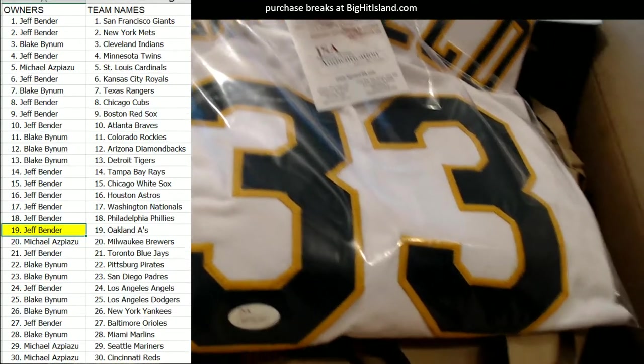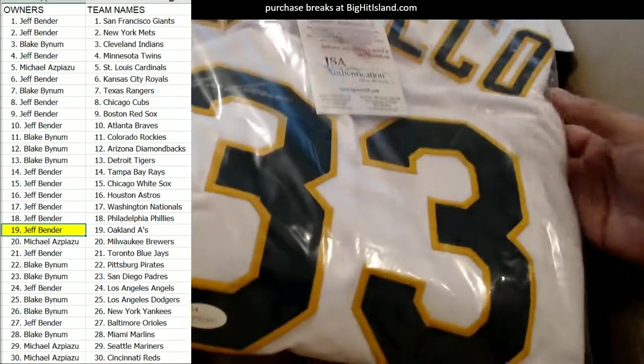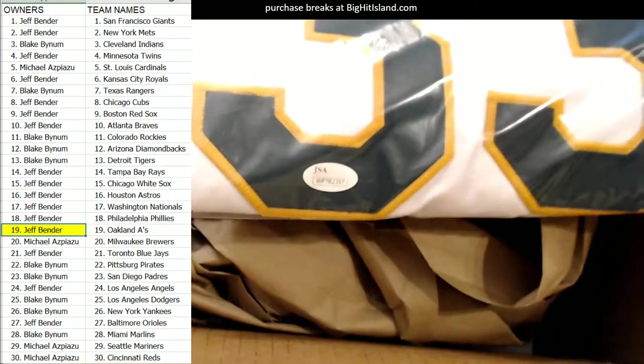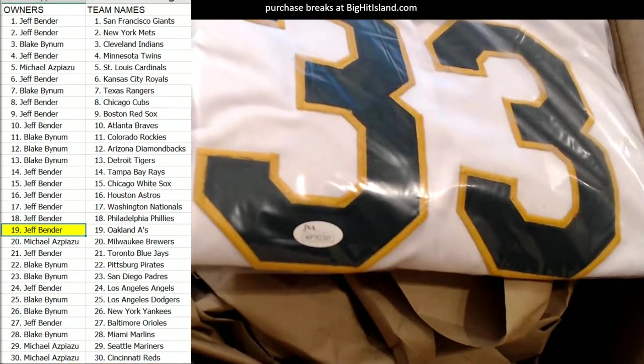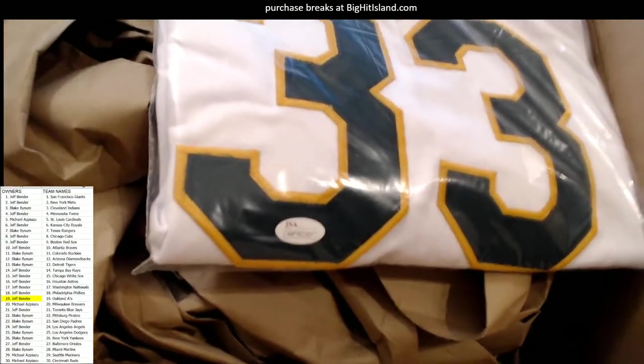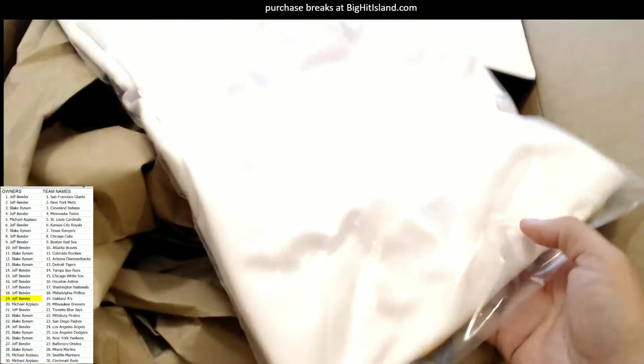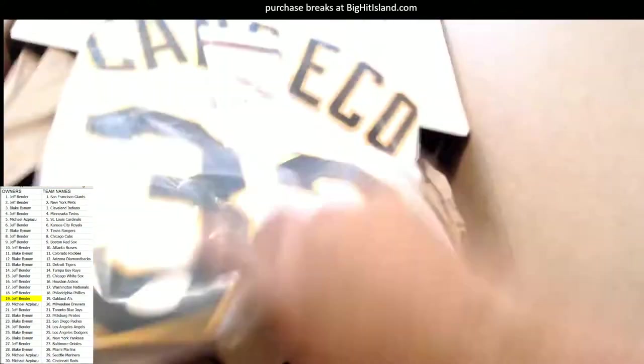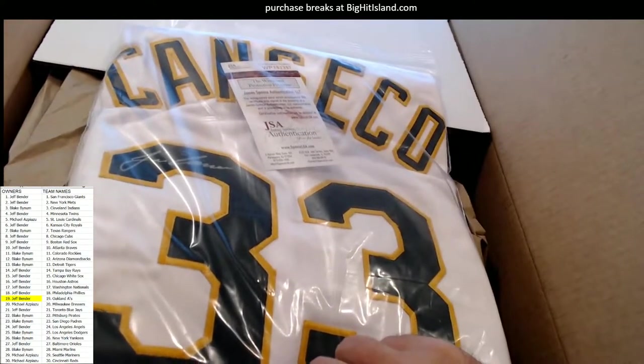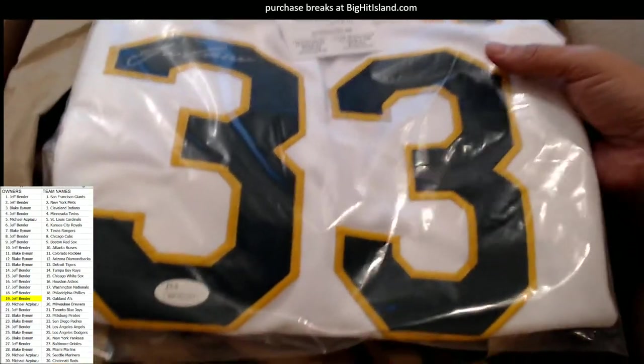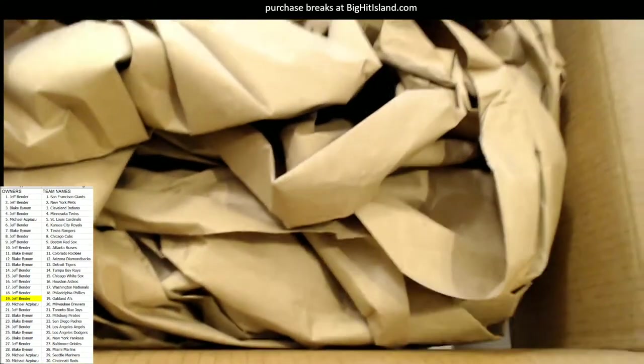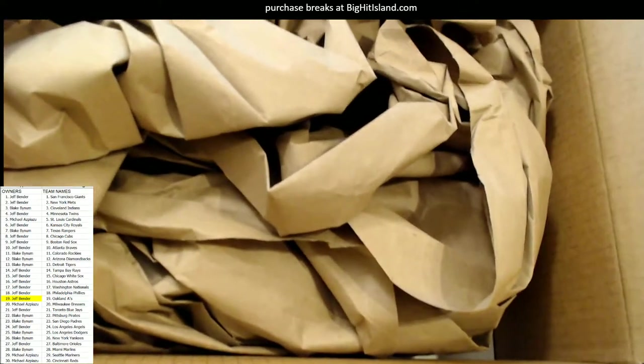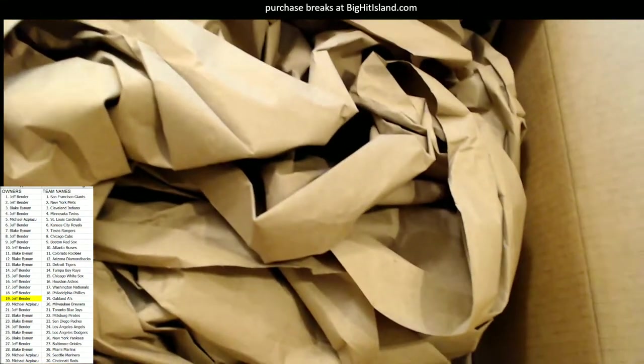So there's three items in here, right? Canseco. So this is Oakland A's, Jeff B, you get this item. Jeff B hits on this Oakland A's item right here. That's nasty too, man. JSA cert.